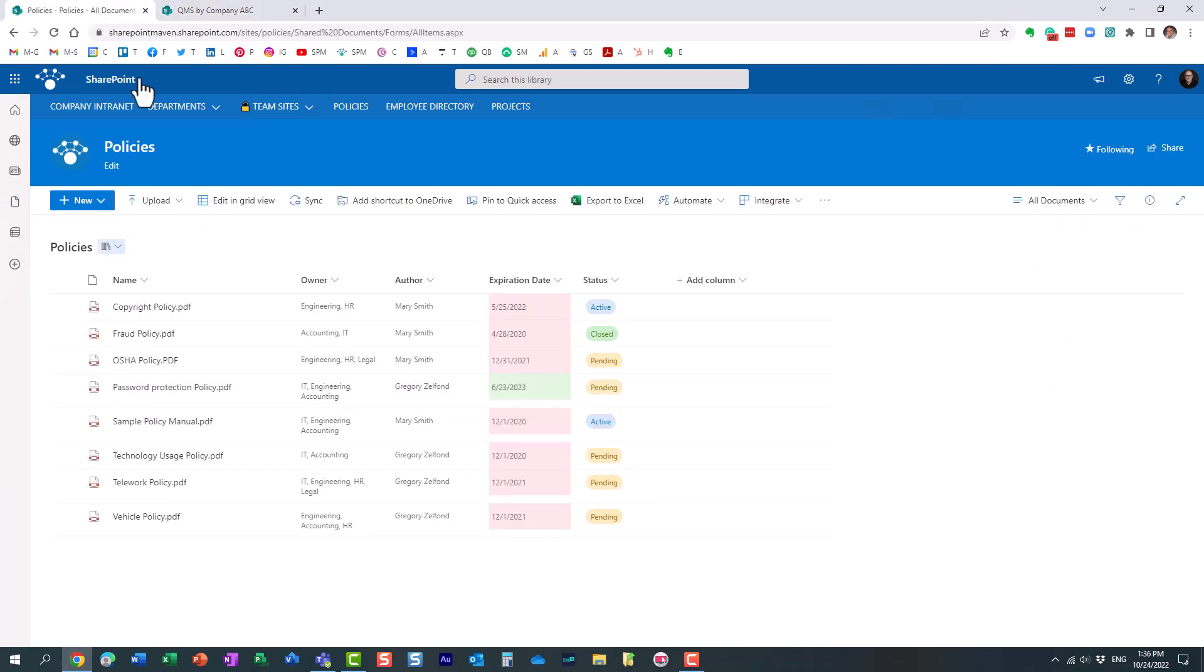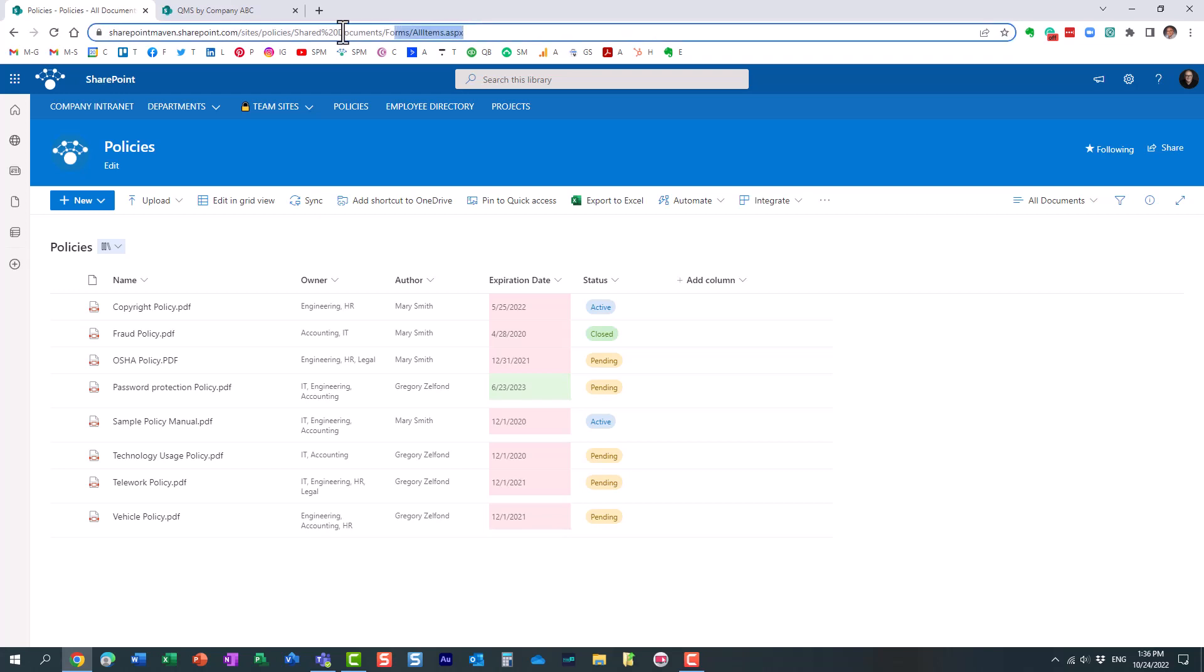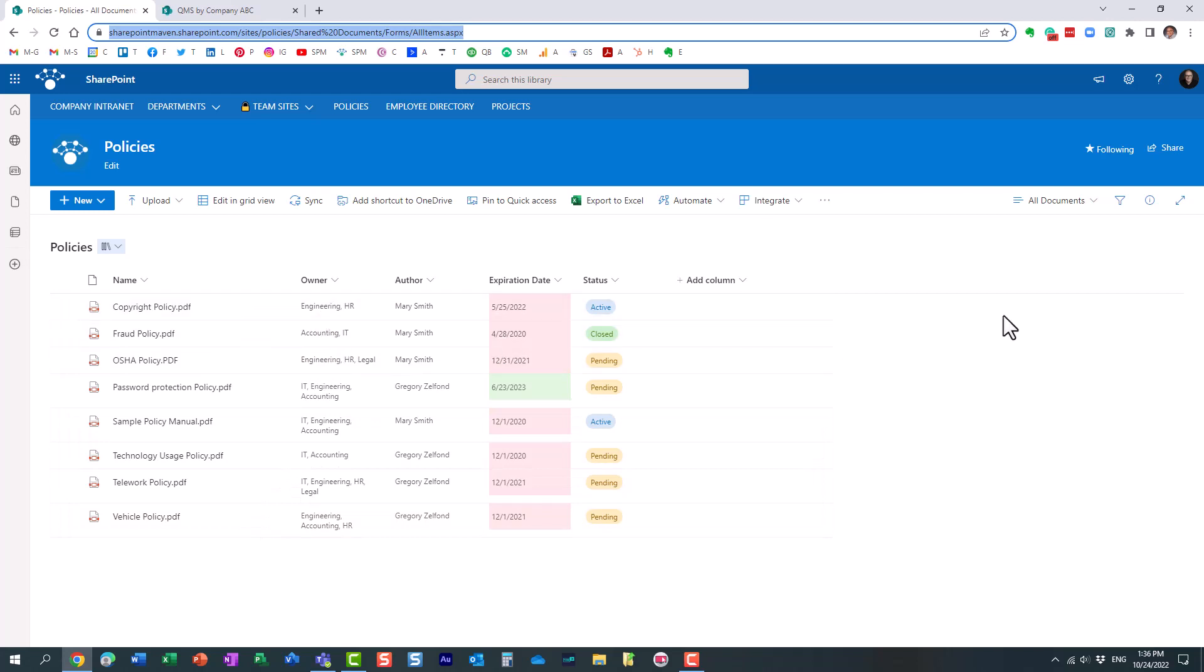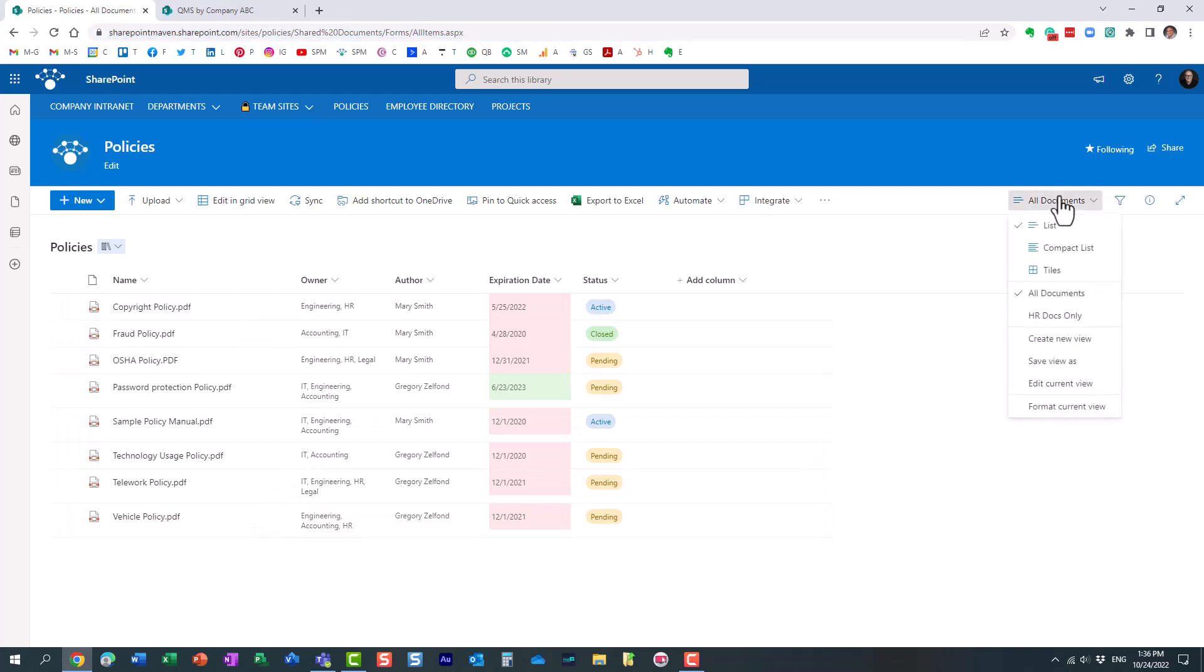So we go here. Now, make sure to grab the full URL, right? It cannot be just a URL of the site or the library. It actually has to be a very specific view. You know how you can have multiple views on lists and libraries? Well, make sure to copy the entire path, because if you don't, let me just show you what will happen.